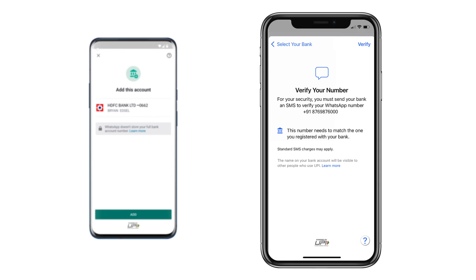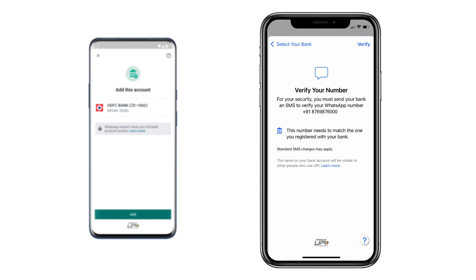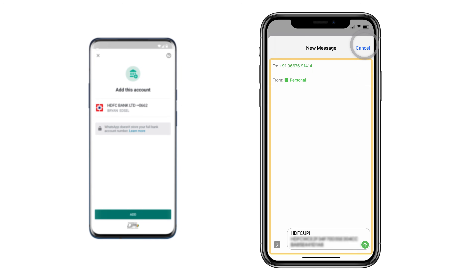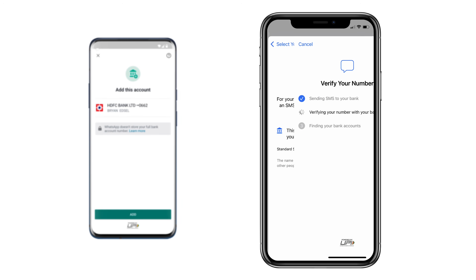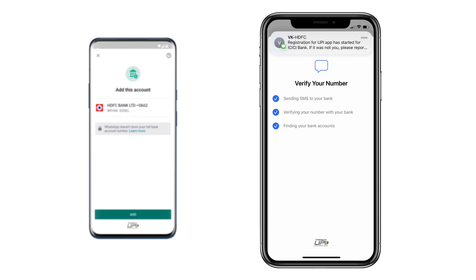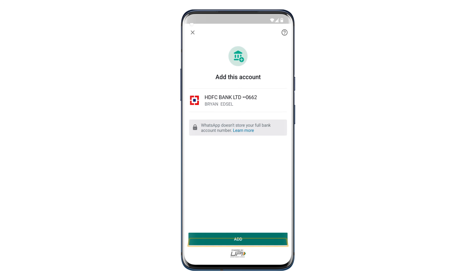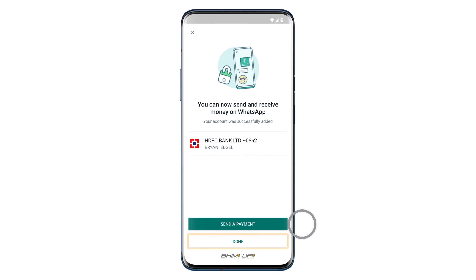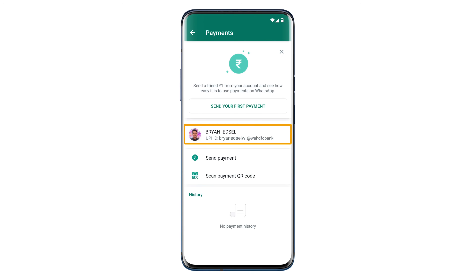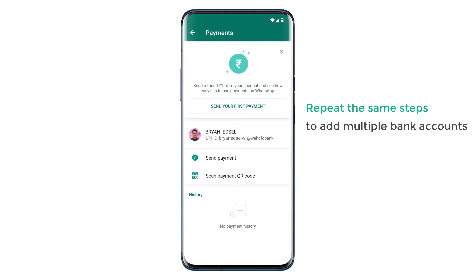On iOS, when you verify your phone number, it'll ask you to send a message from your phone like this — so you can just click Send and your phone number will be verified. Once you've verified your phone number and you've got your bank account, just click Add and click Done. As you can see, we have successfully set up the payment method on WhatsApp. You can repeat the same steps to add multiple bank accounts.